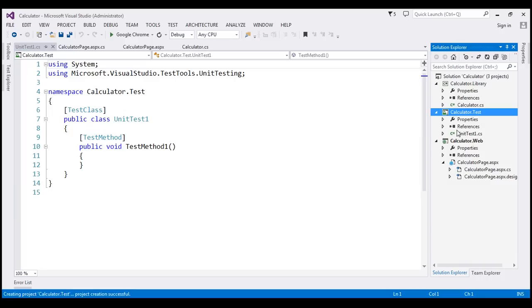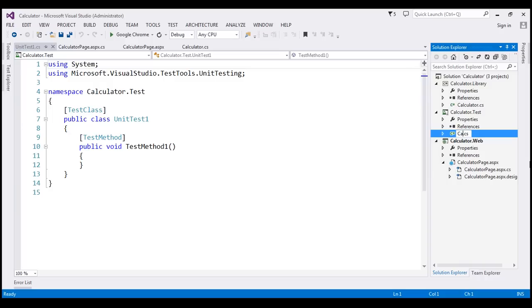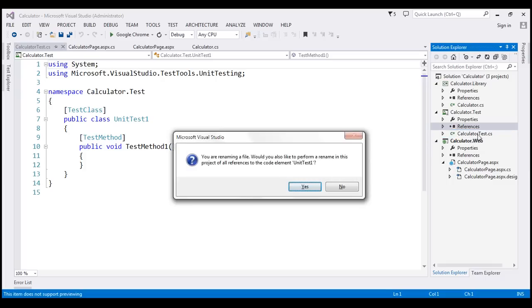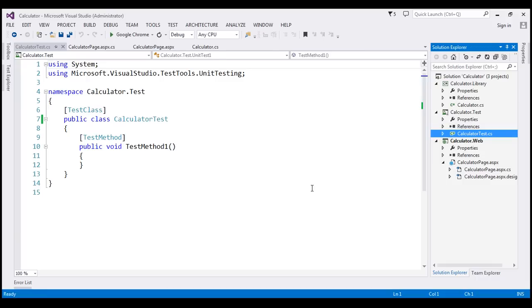Now I am going to change this name to CalculatorTest. So this is going to contain all CalculatorTests. So I'm going to change that to that name. And when I do that, it's asking me if I want to change the name of the class as well. So I'm going to click S, so it changes the name of the class as well. Now look at this.